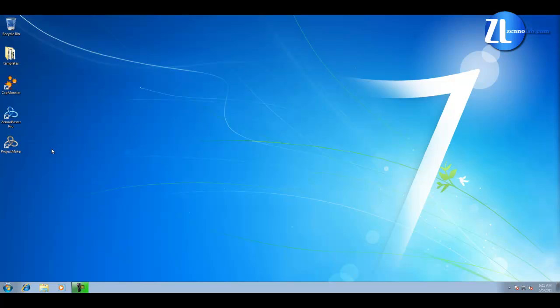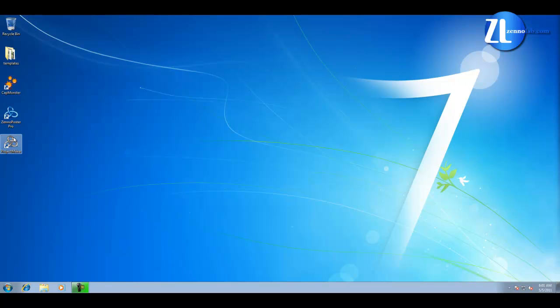There are three new desktop shortcuts: Project Maker, Xenapostra, and CapMonster. Let's start with the Project Maker.